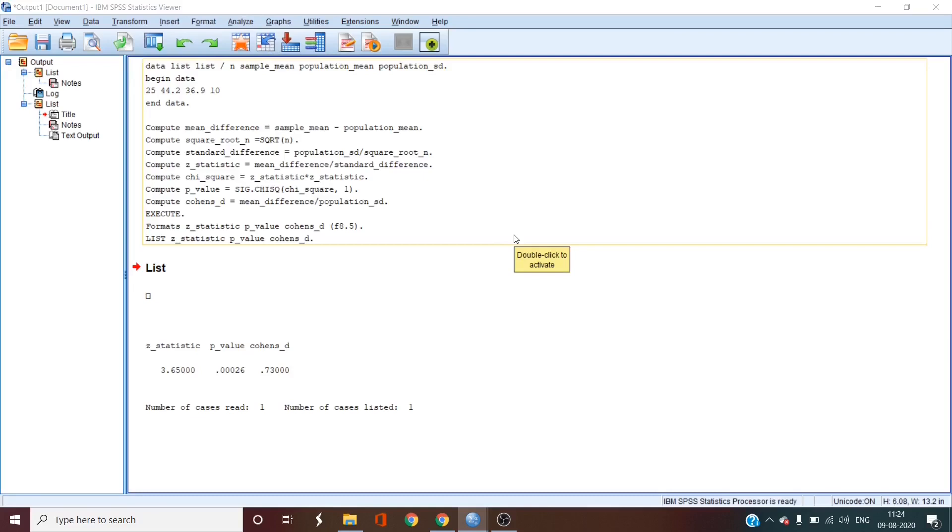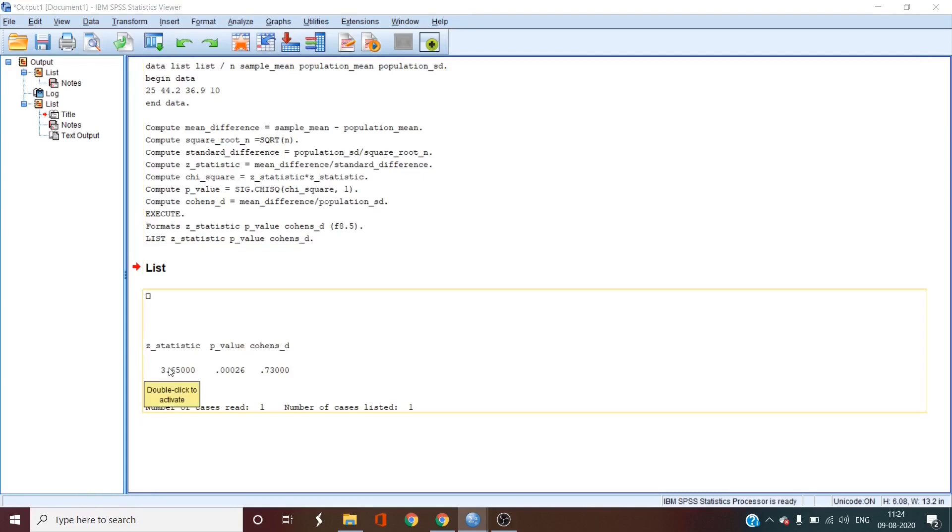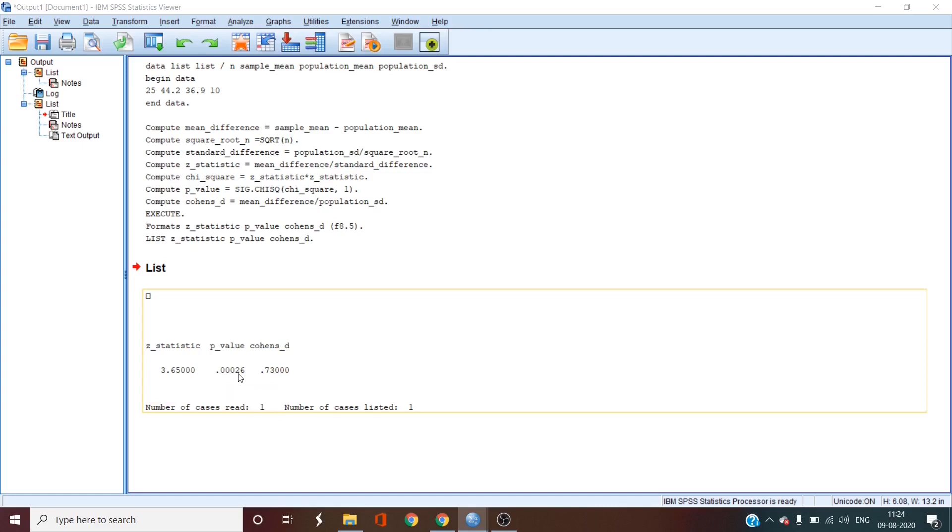Here in the output, we see that the Z statistic is 3.65 and here's the p-value 0.00026. And the p-value is telling that with the alpha value of 0.05, which we're trying to get less than, is statistically significant.